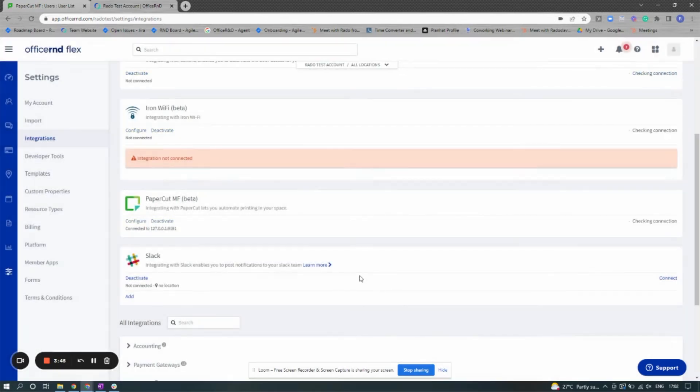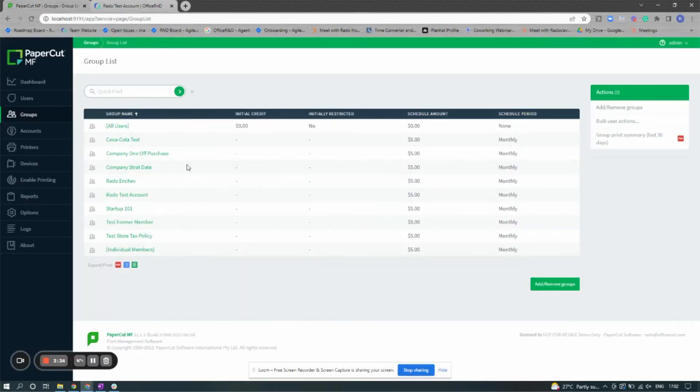Next, let's take a look at what this looks like inside PaperCut. All of your companies will be added into groups and all individual users will be added into a section called individual members.